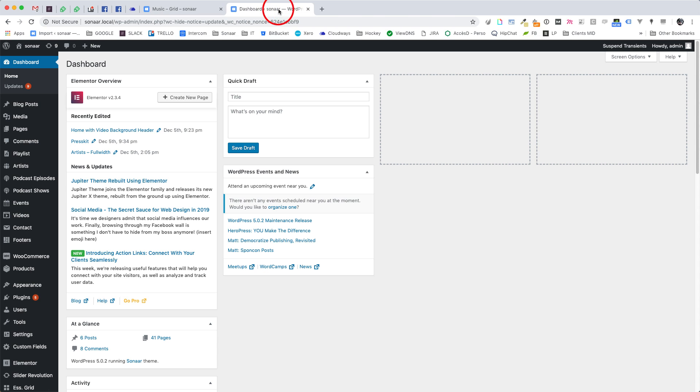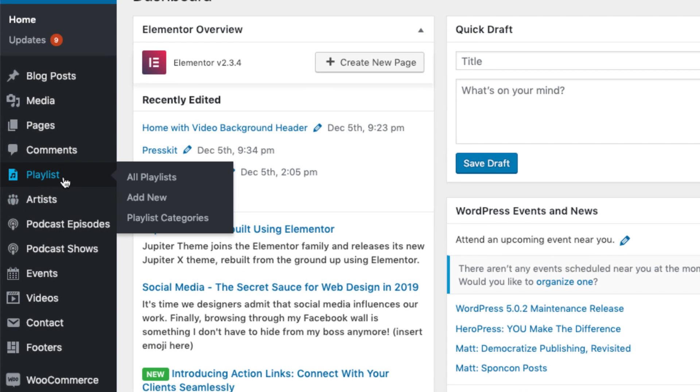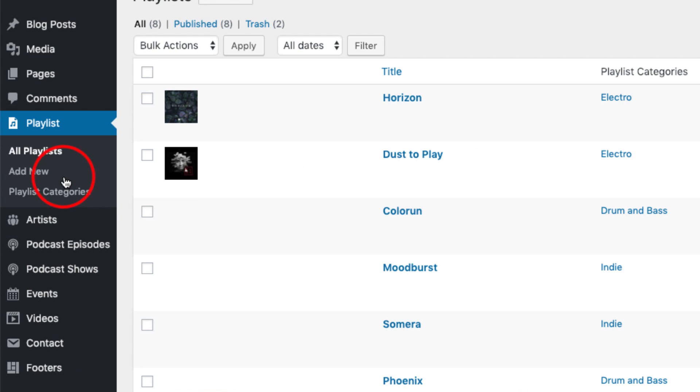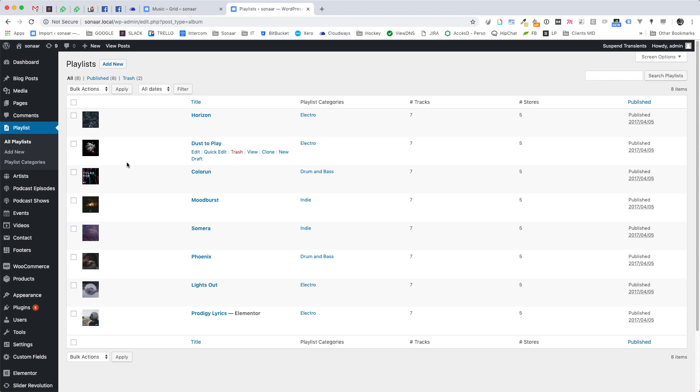To add a new album, go to your WordPress dashboard and click Playlist. Here you will have all the albums available.